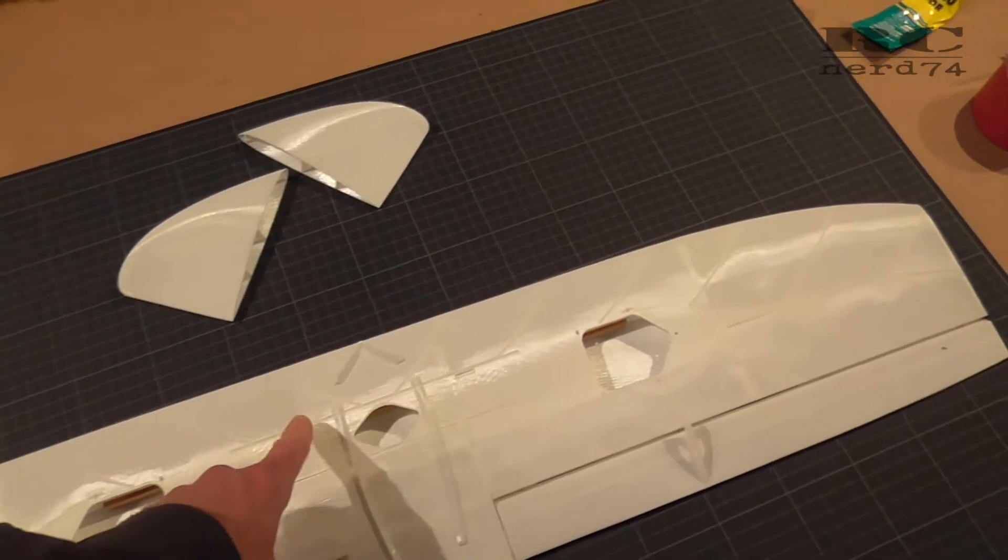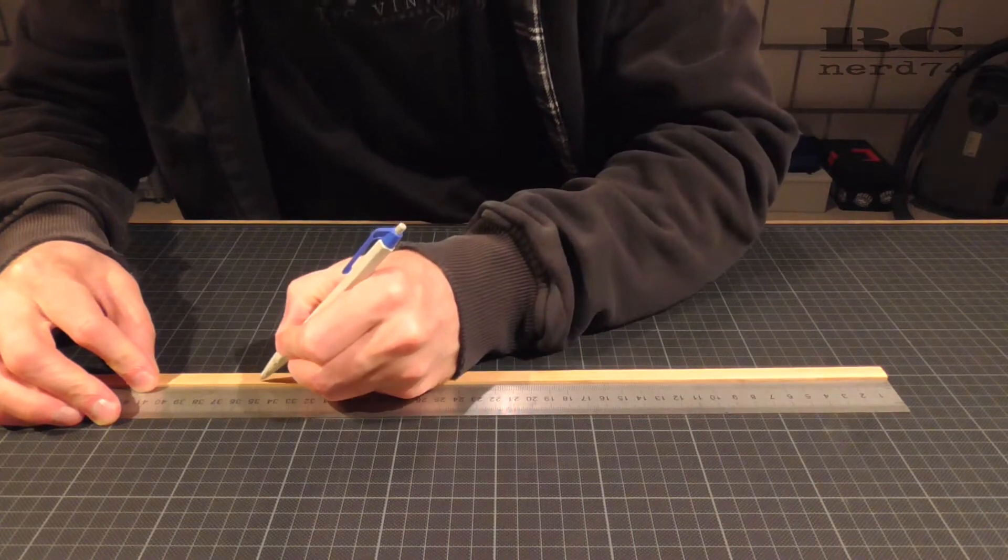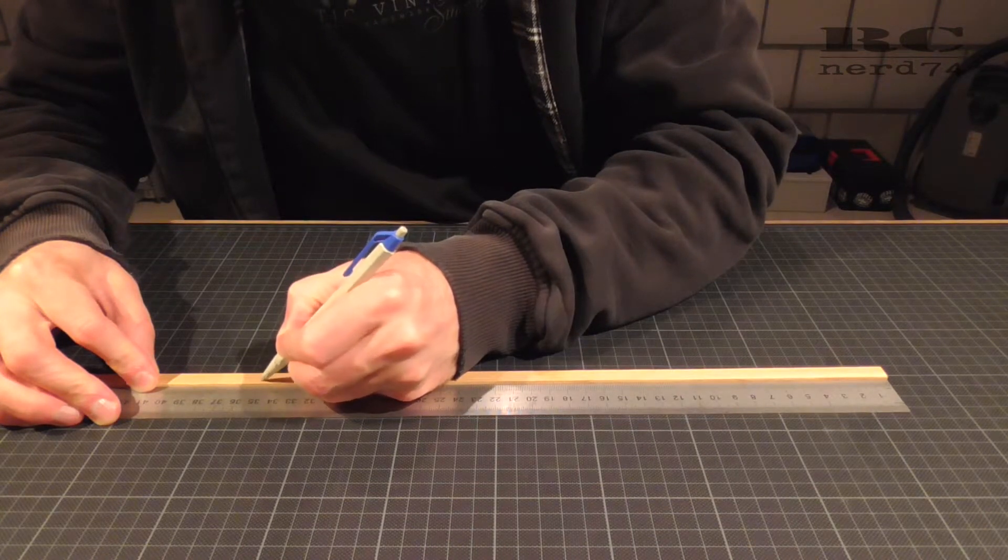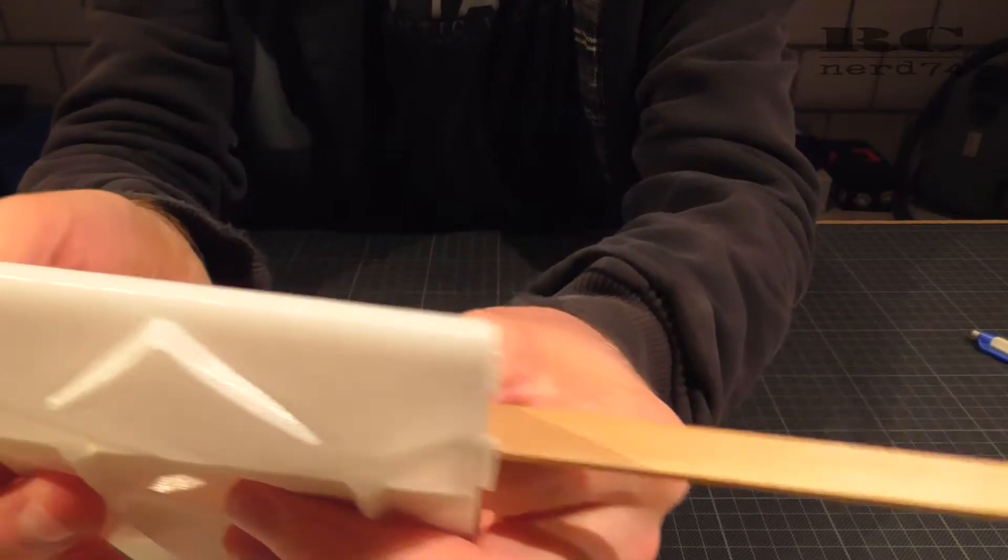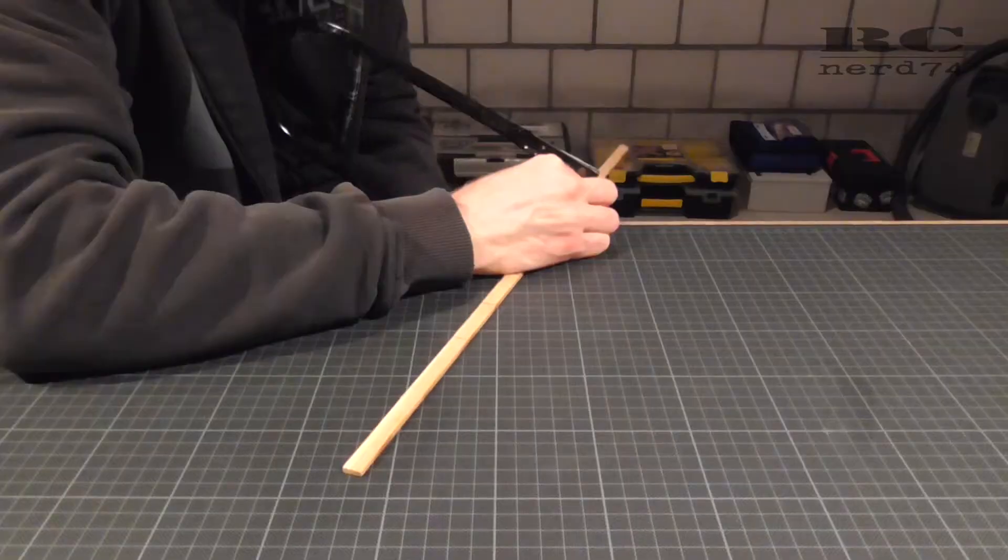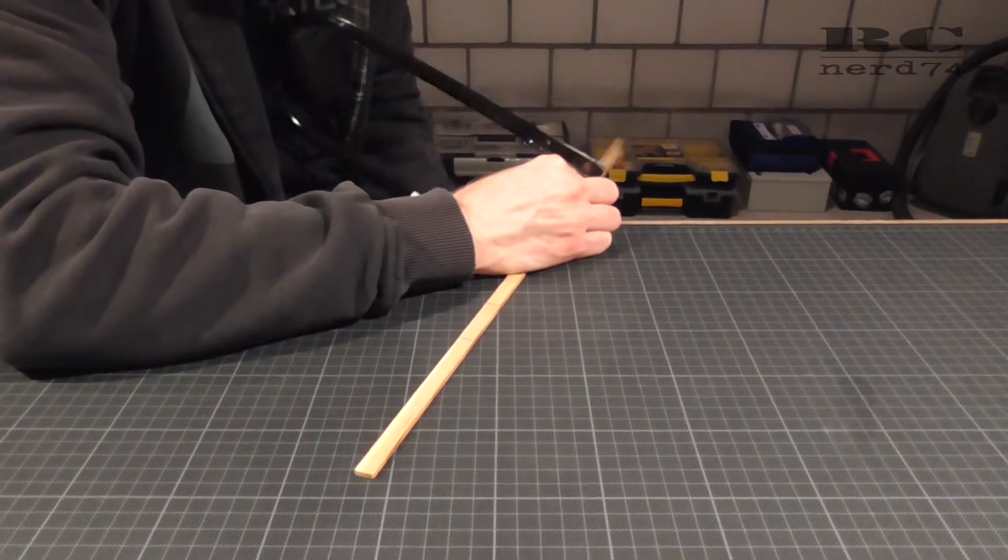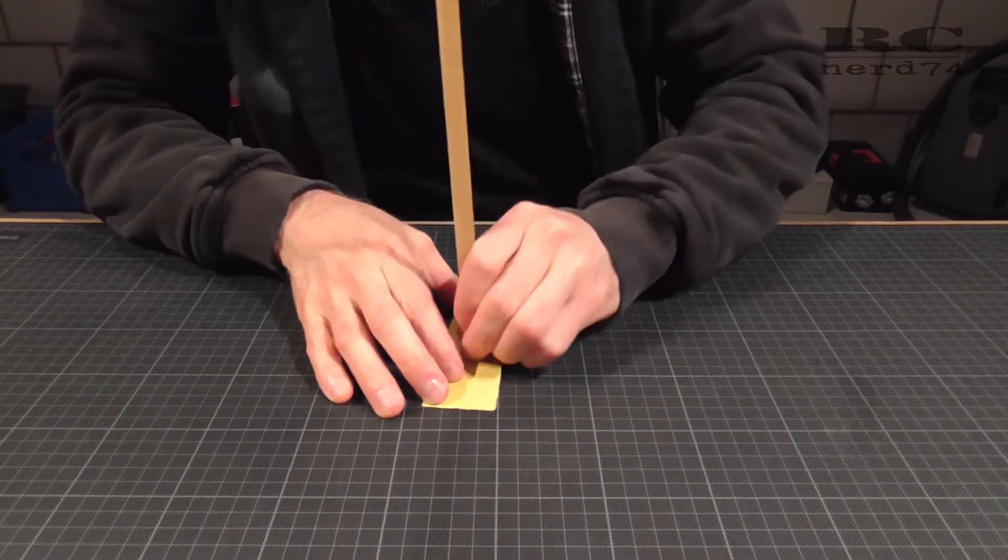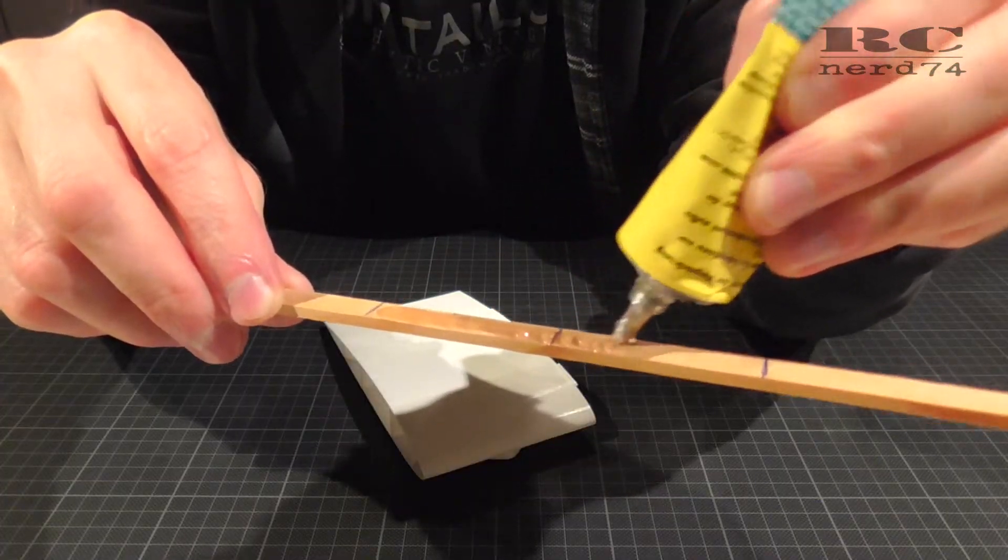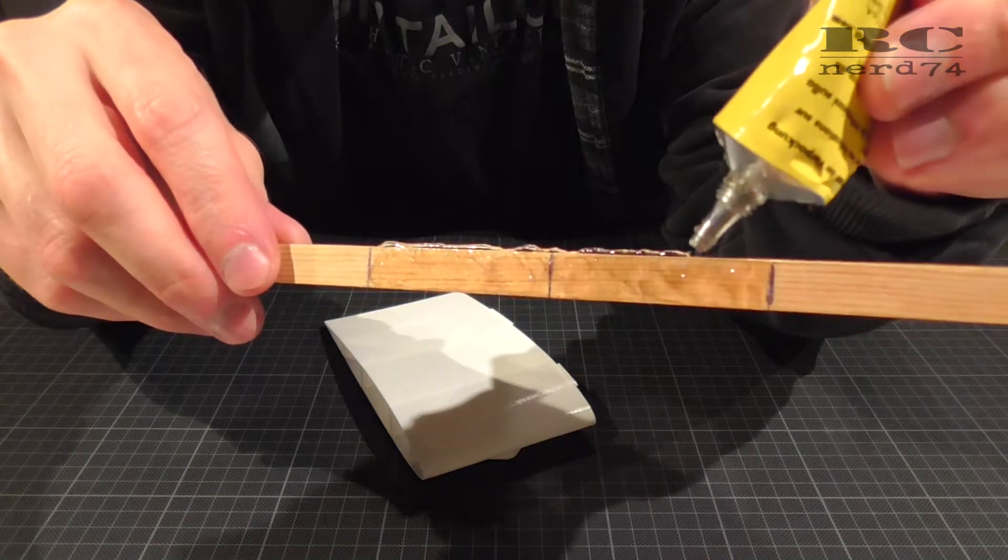Then I had to mark the center positions to really center it when I glue it into the centerpiece, to not be more on one side than on the other. Then I cut it down to the right length to 35 centimeters, sanded it, and glued it into the centerpiece of the wing.